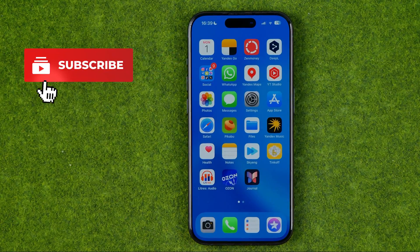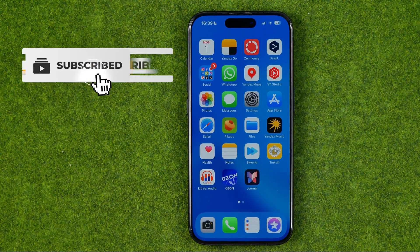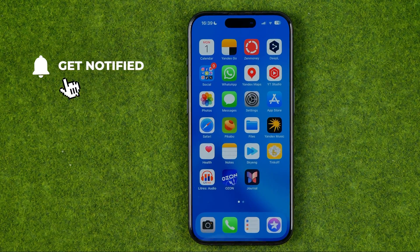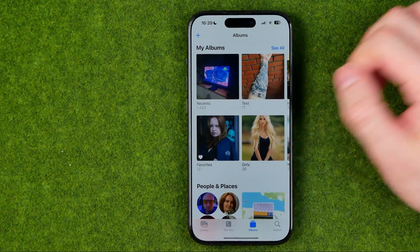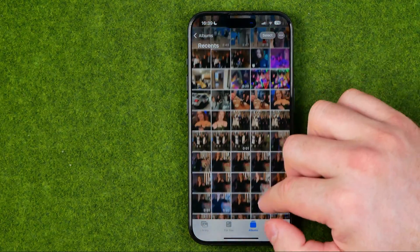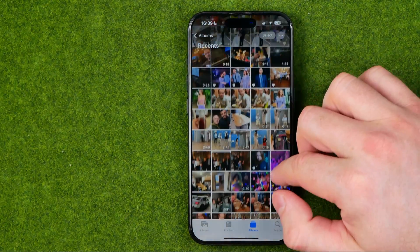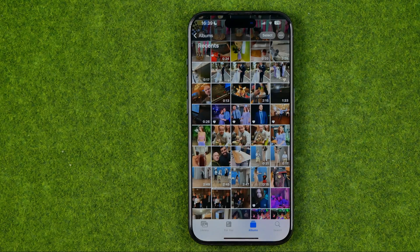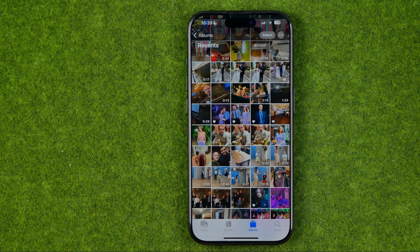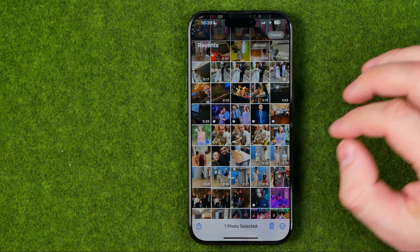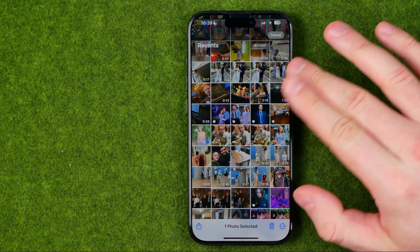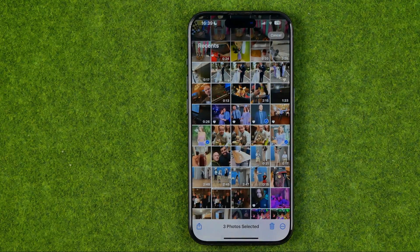I'm going to show you all the process from the beginning. First off we need to open up the Photos app. Once you are in the Photos application, search for a photo or several photos you would like to attach to an event. Once you find one, tap Select, then select one photo or several photos.